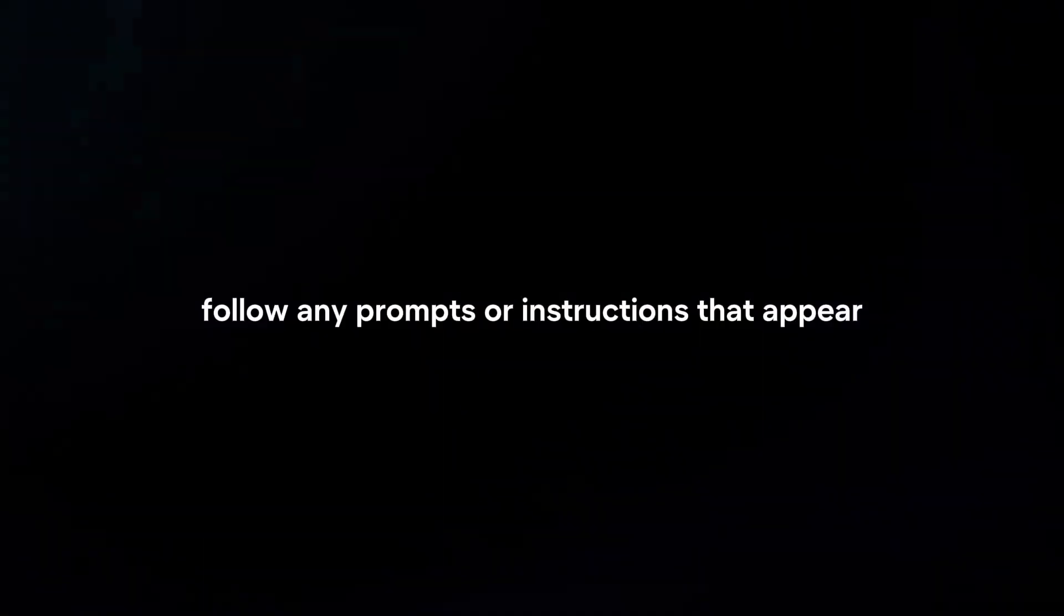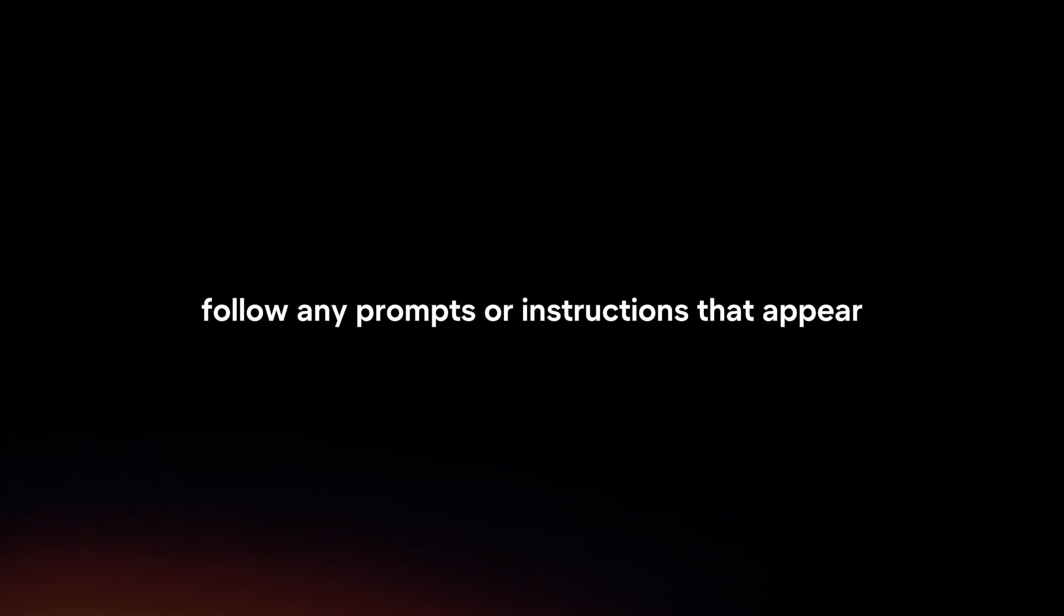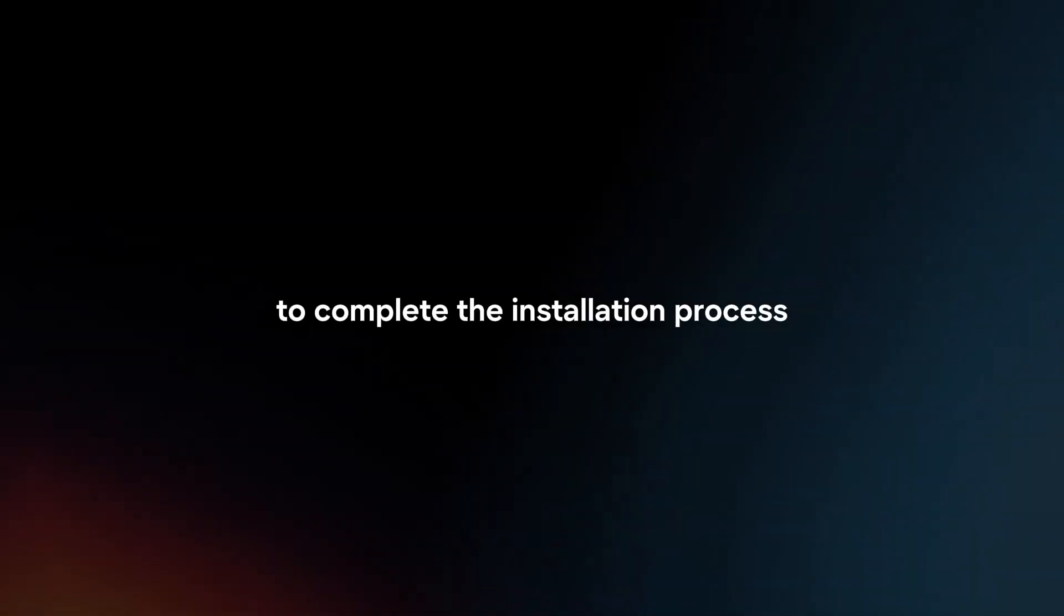Follow any prompts or instructions that appear to complete the installation process. You may need to confirm the installation or allow permission for the extension to work properly.